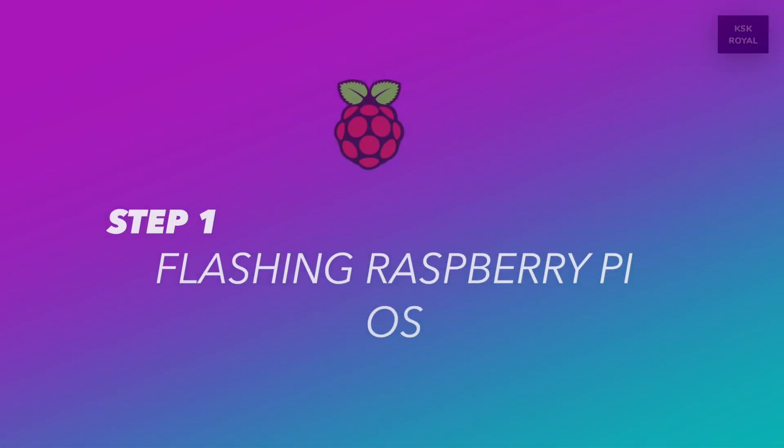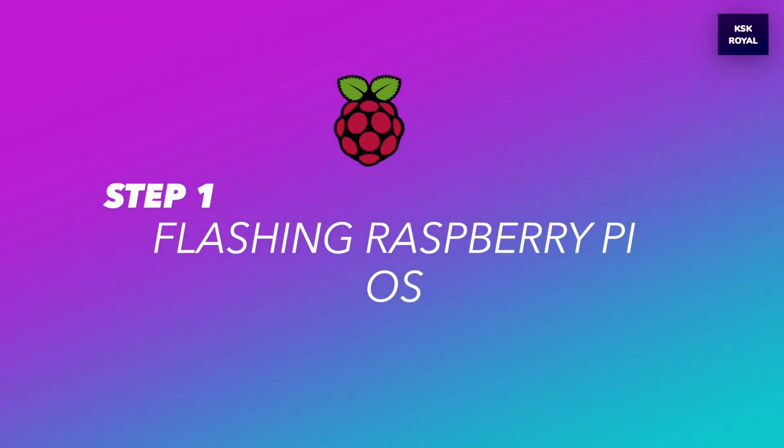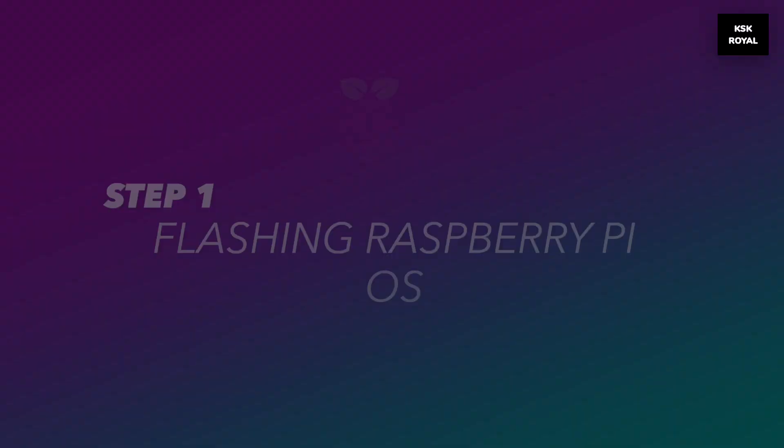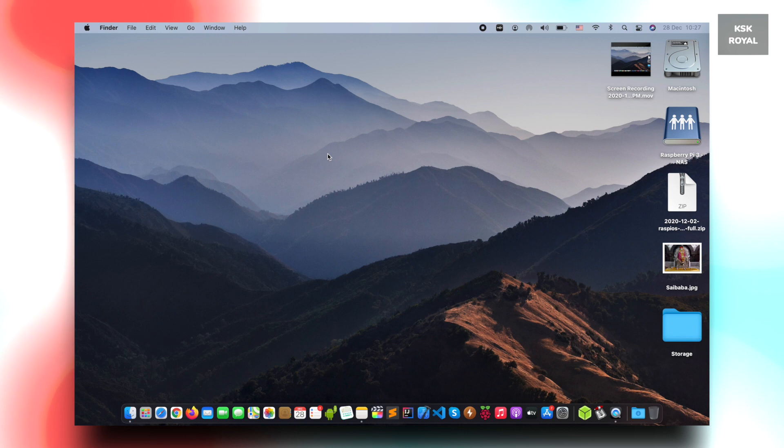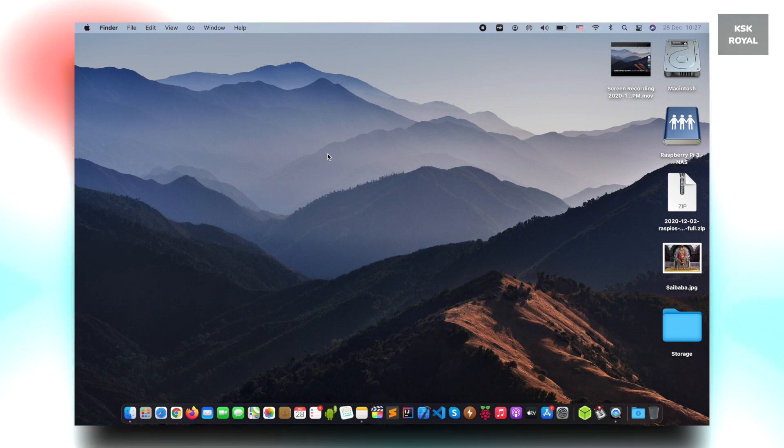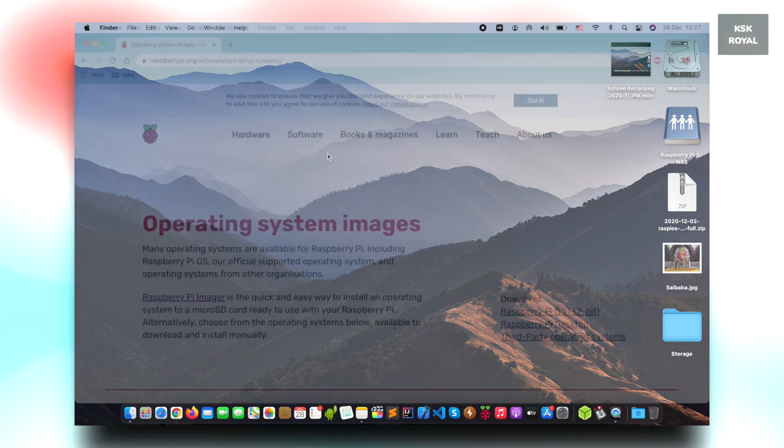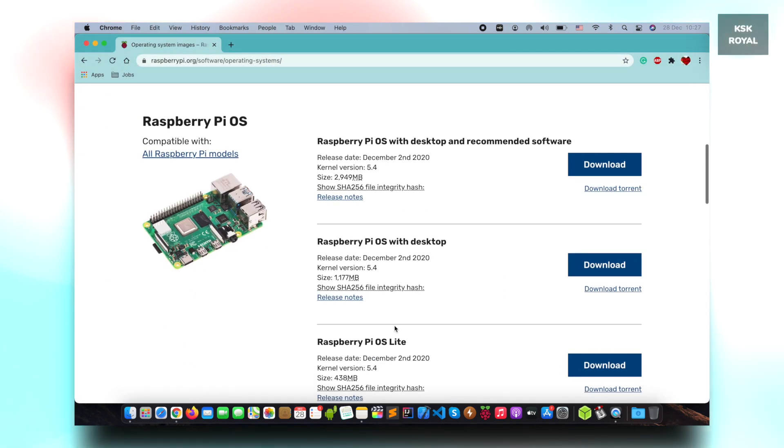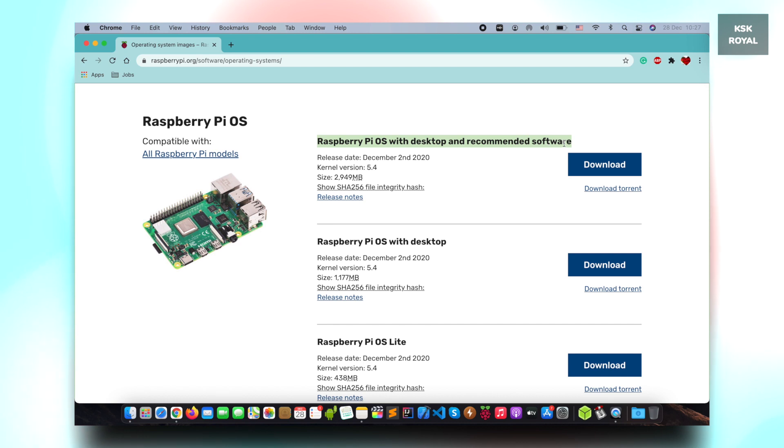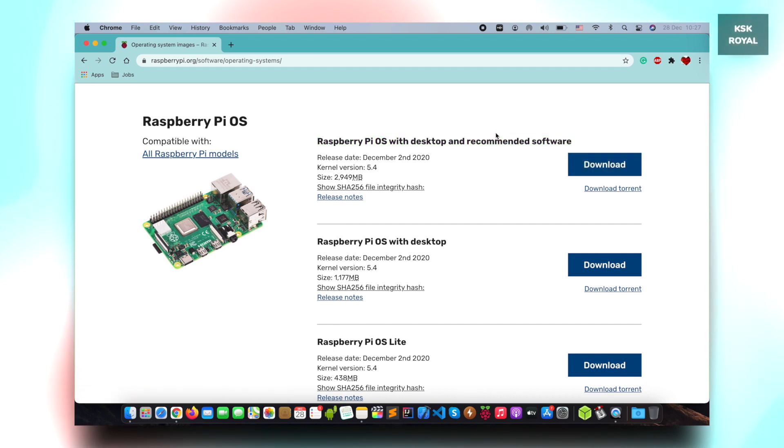First we need to flash the latest version of Raspberry Pi OS. As usual, we need an SD card initially to install the OS into it. Go ahead, grab the SD card and connect it to your computer. The first link in the description will take you to this website. You need to download the latest recommended version of Raspberry Pi OS and save it on your desktop for easier navigation.